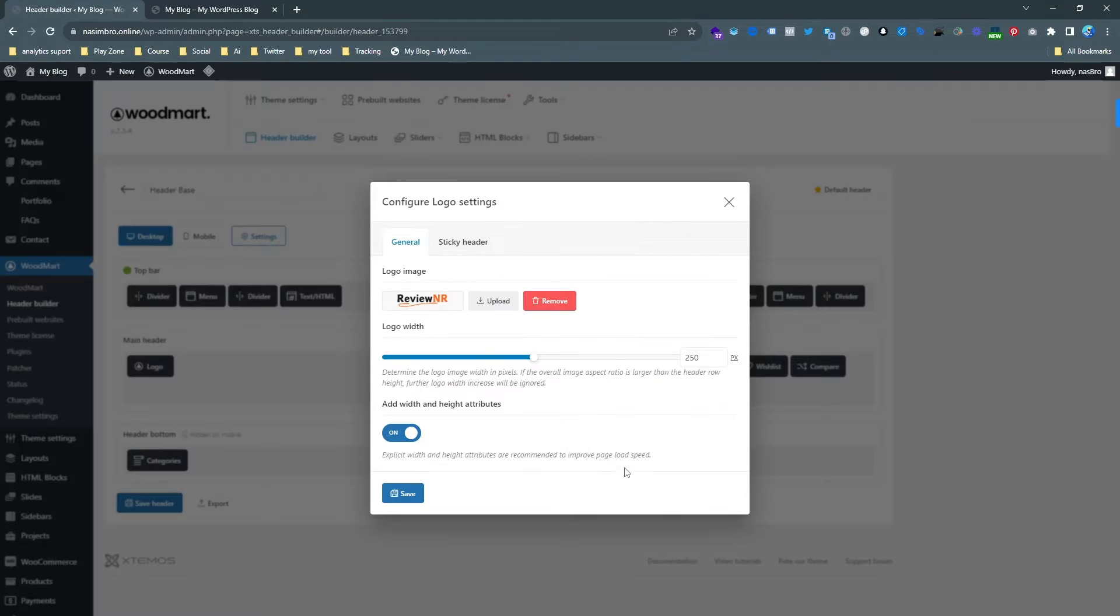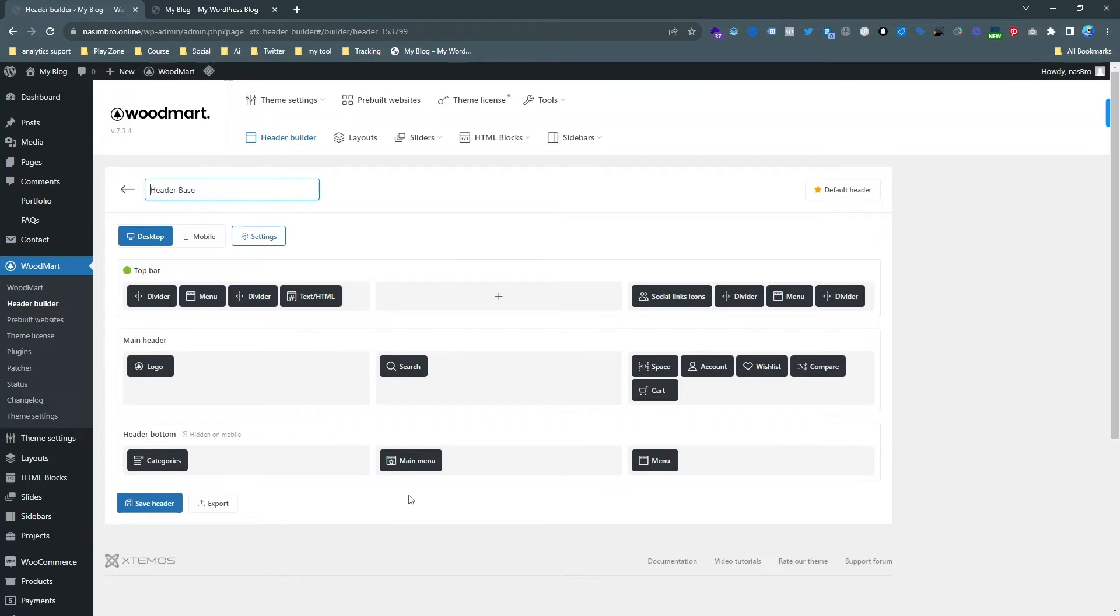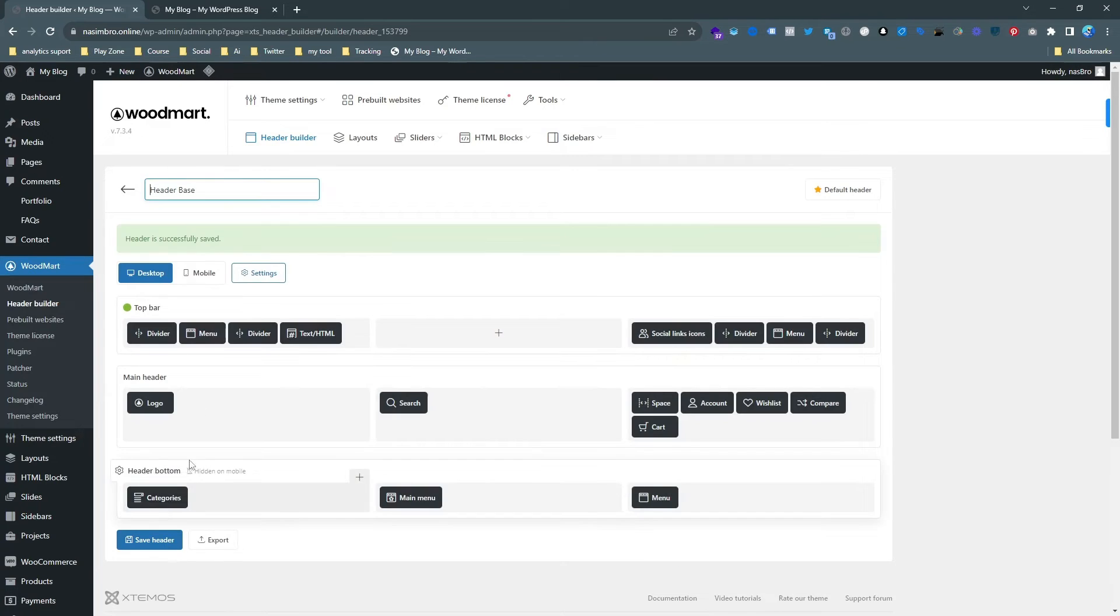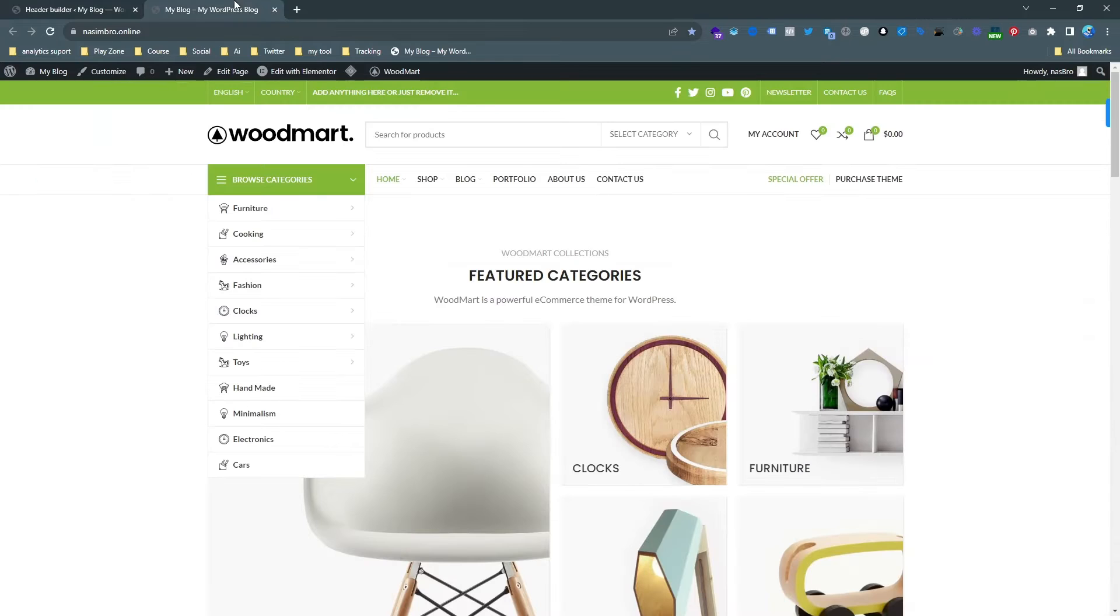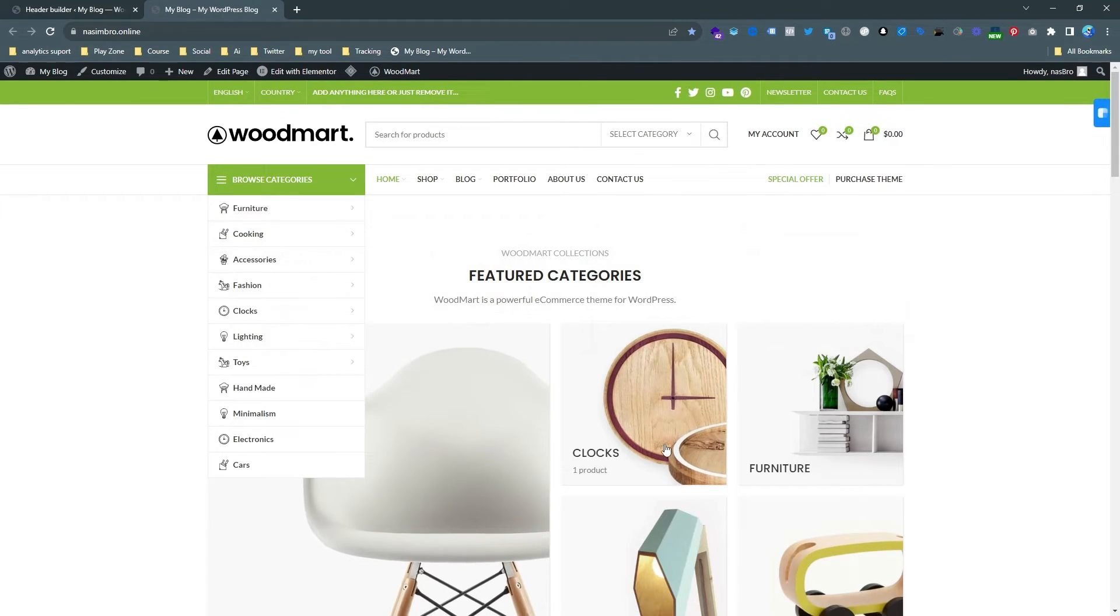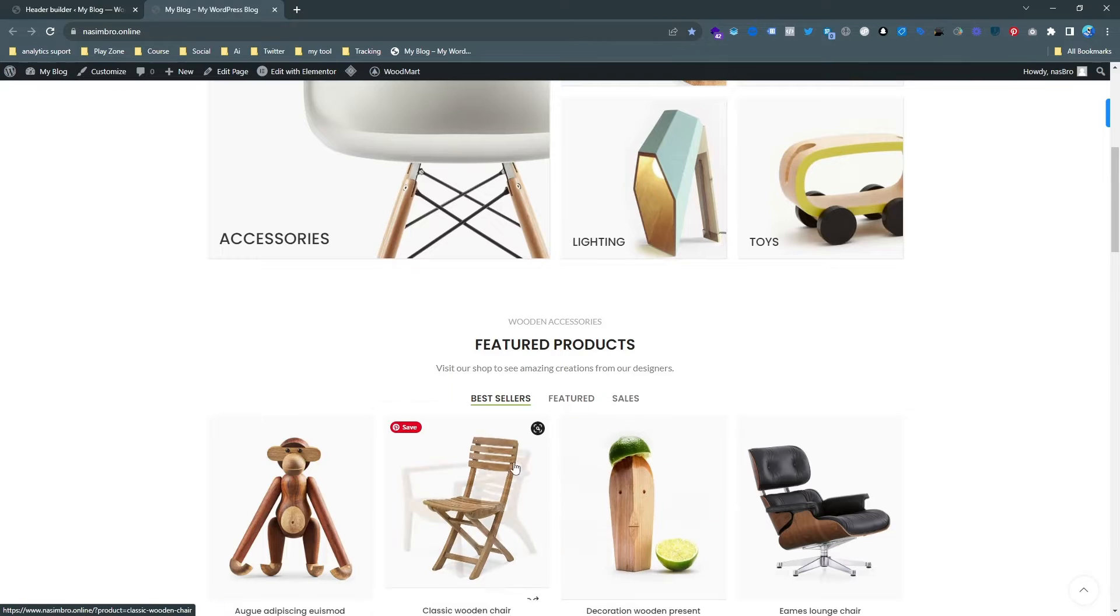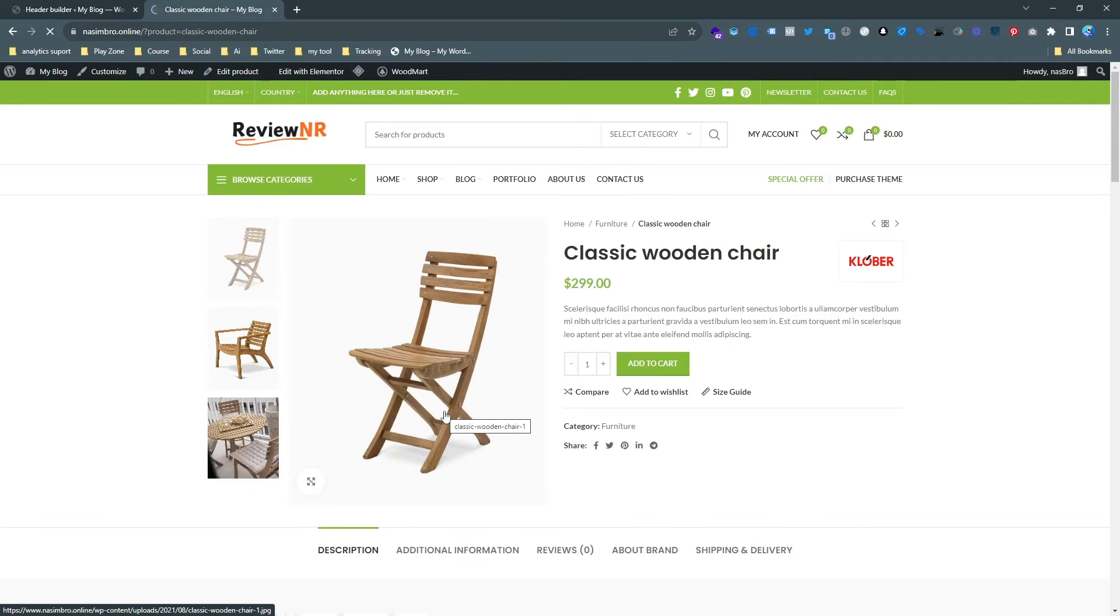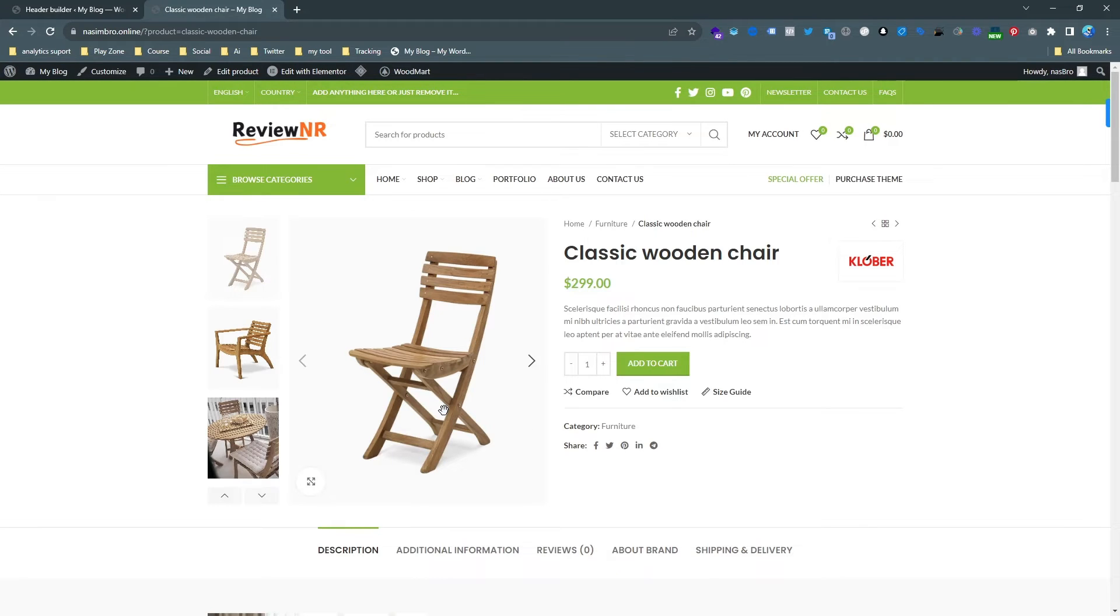And then save it. Now we need to hit the save also again, save header, and then reload this window. So if I reload this header you can see it sometimes takes some time.